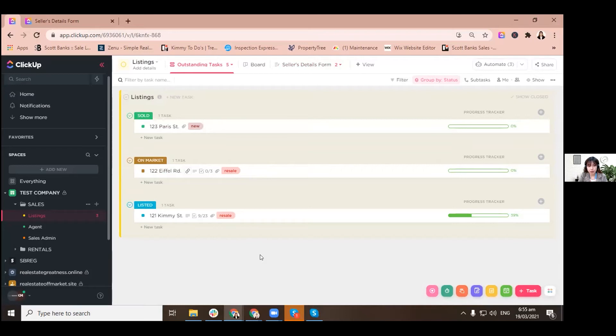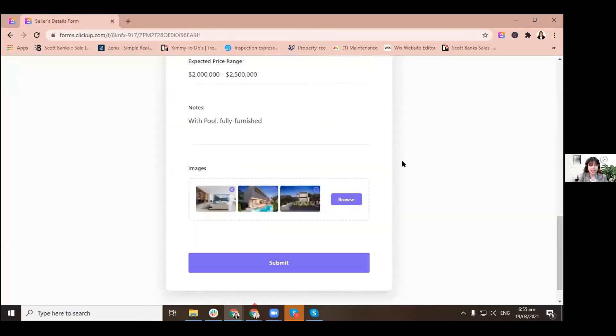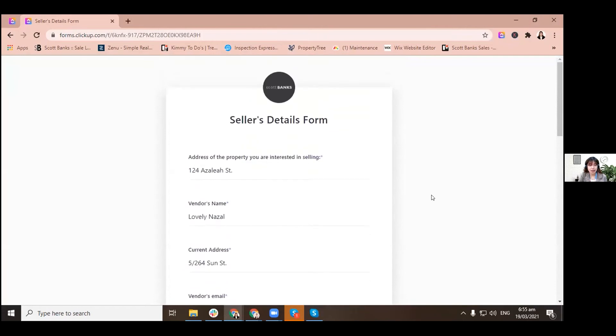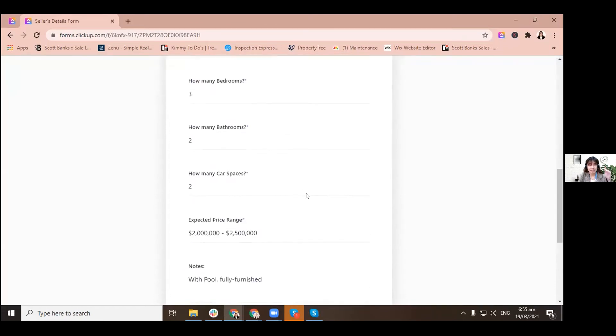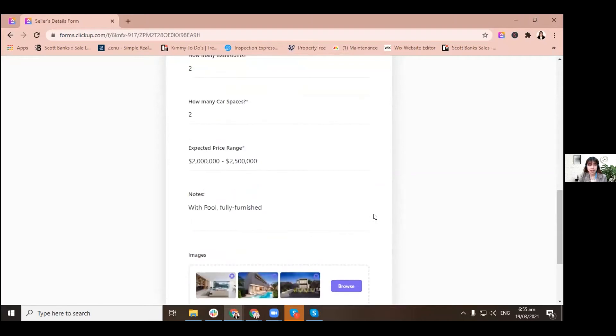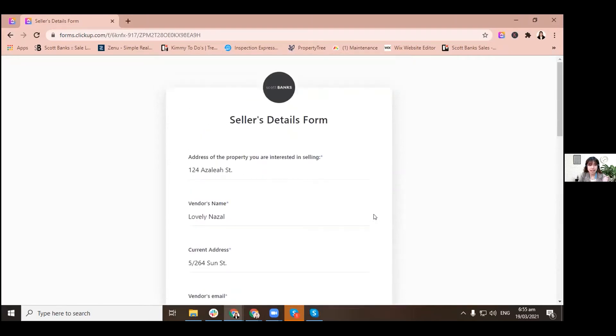Let's start with the seller's details form like I mentioned earlier. So I already filled this up from the top until the very bottom. I put some images there. See how very convenient it is for us, like everything that the vendor would like to put.